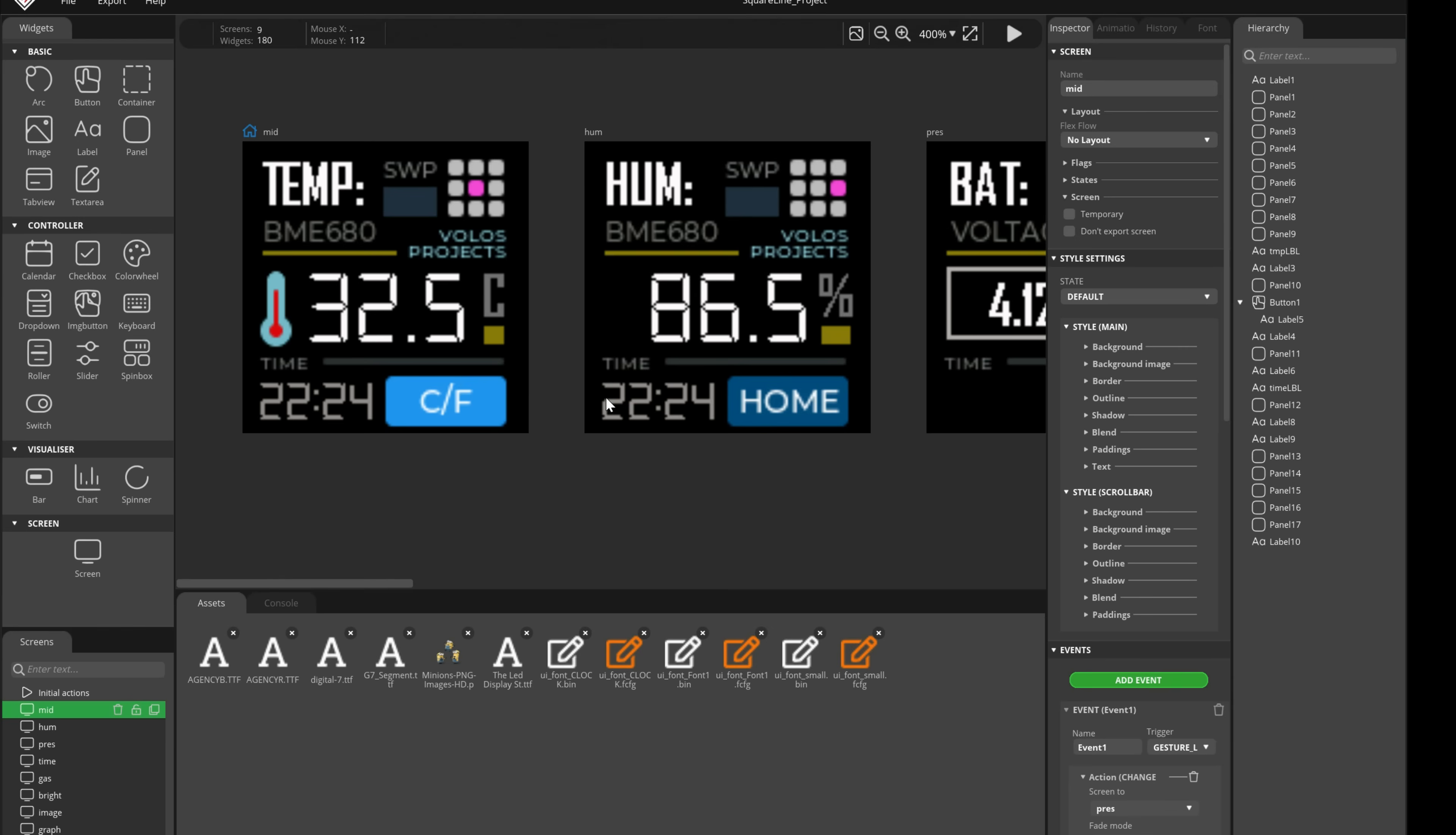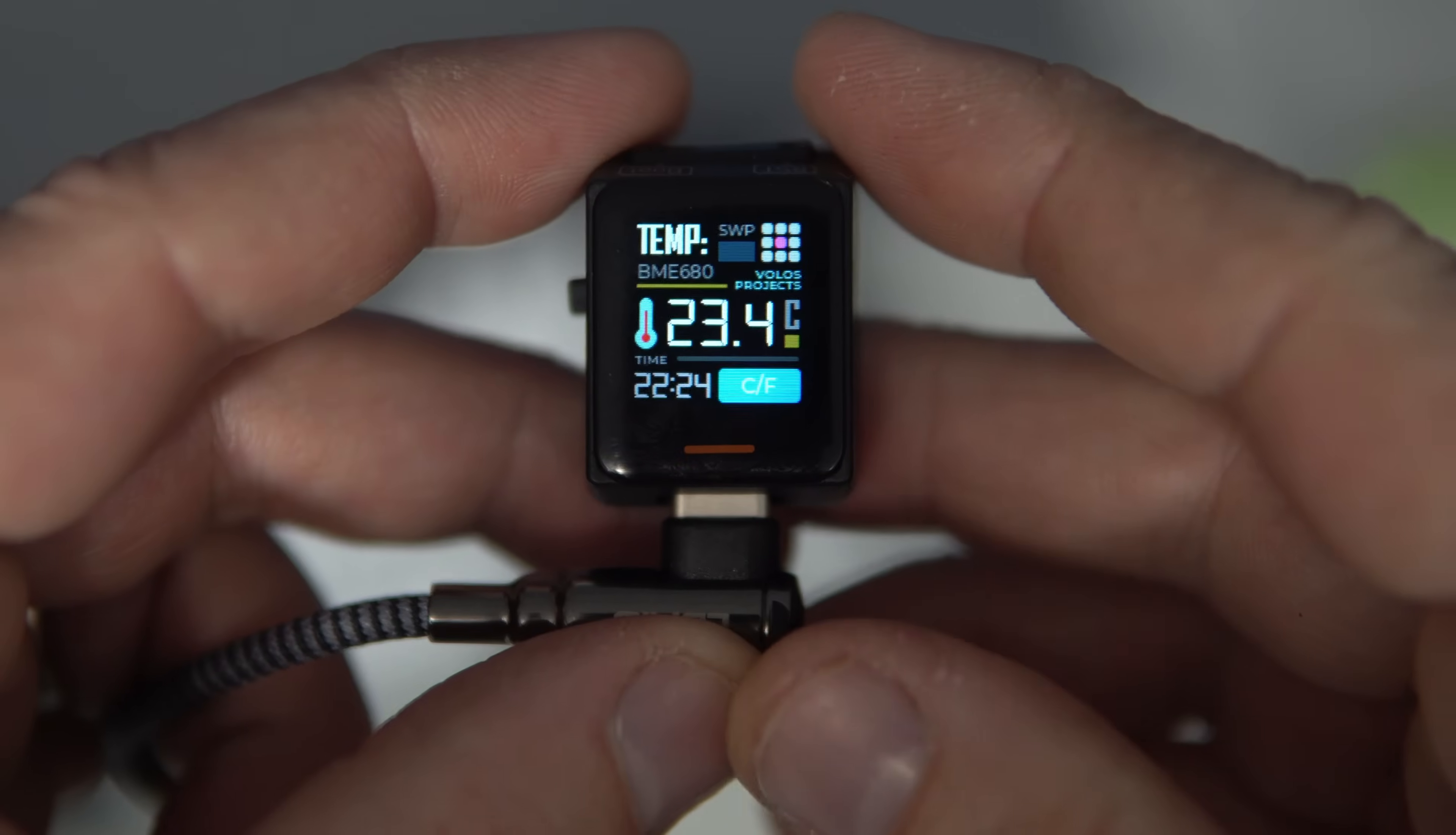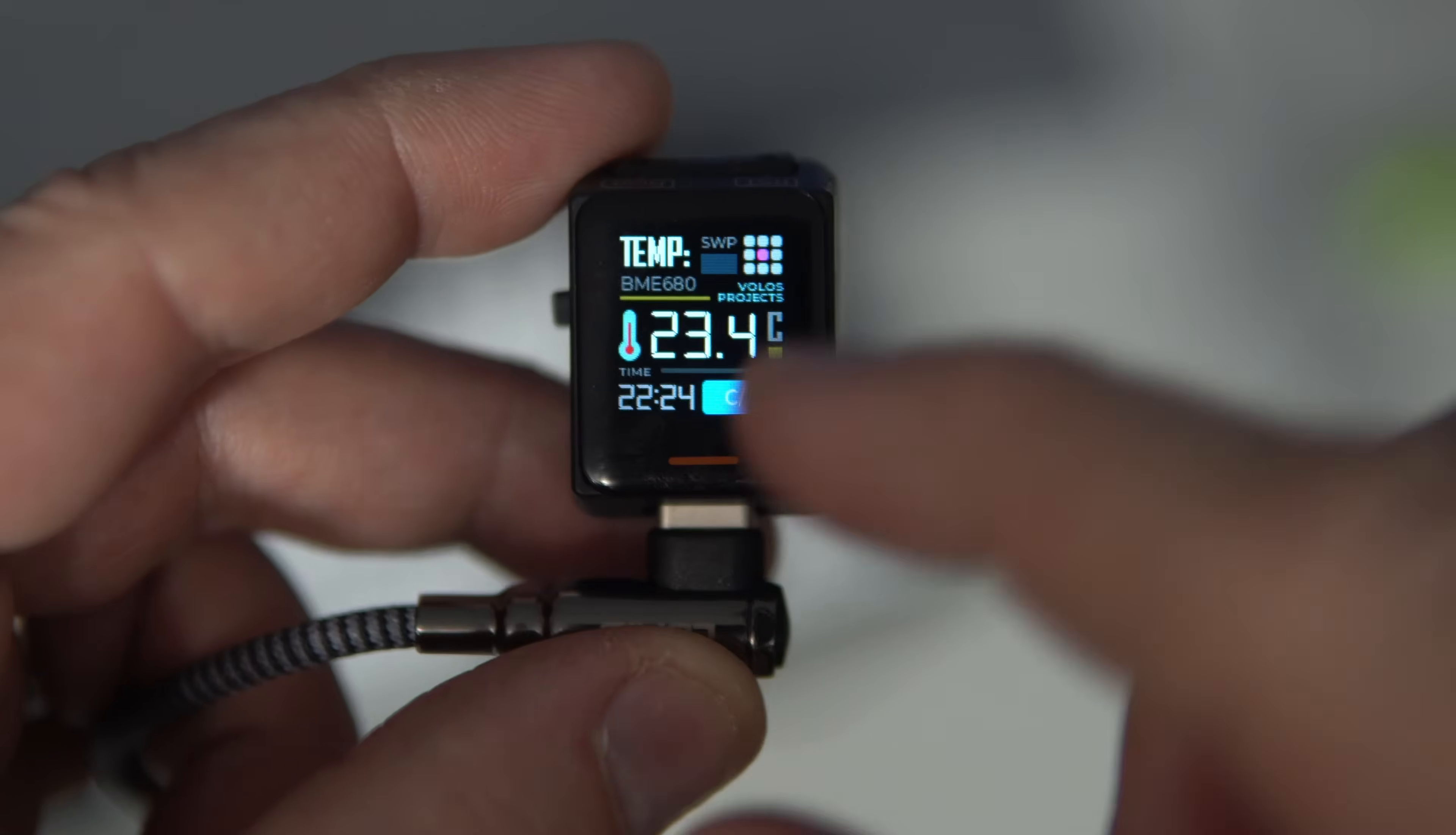Let's see how my design looks in real life. So here we have temperature.